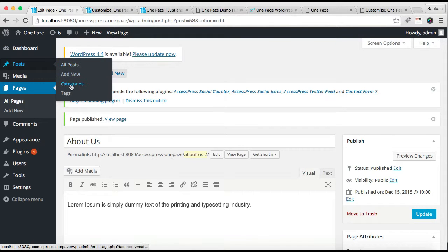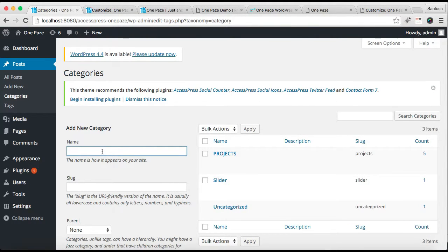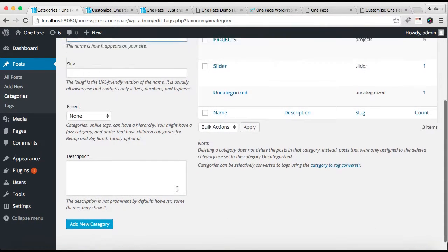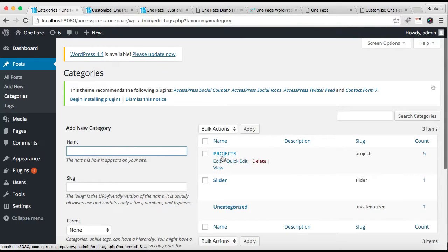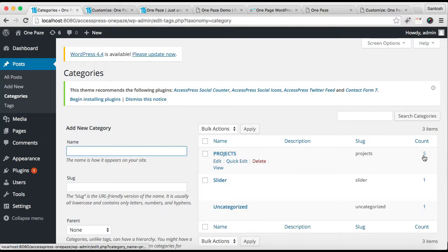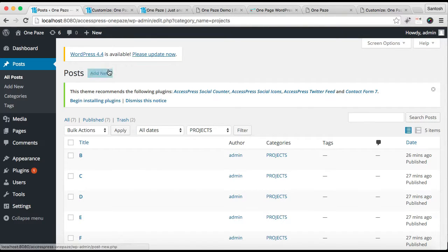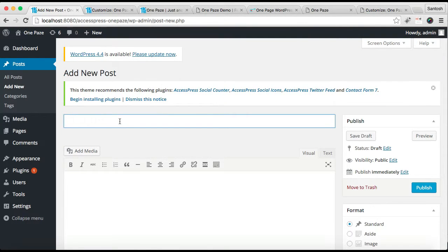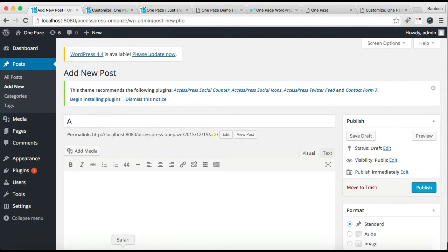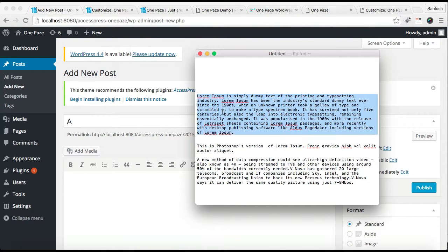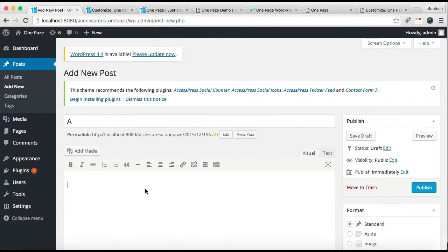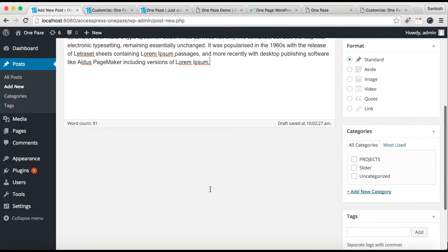For this section we need to make a category and create posts in it. Go to Posts and then go to Categories. You can make a new category by simply putting the name and clicking on Add New Category. You can see I have already made a project category here and have five posts in it. I'm going to show you how you can add more posts — just click there and click on Add New, then put the post title and put your content there.